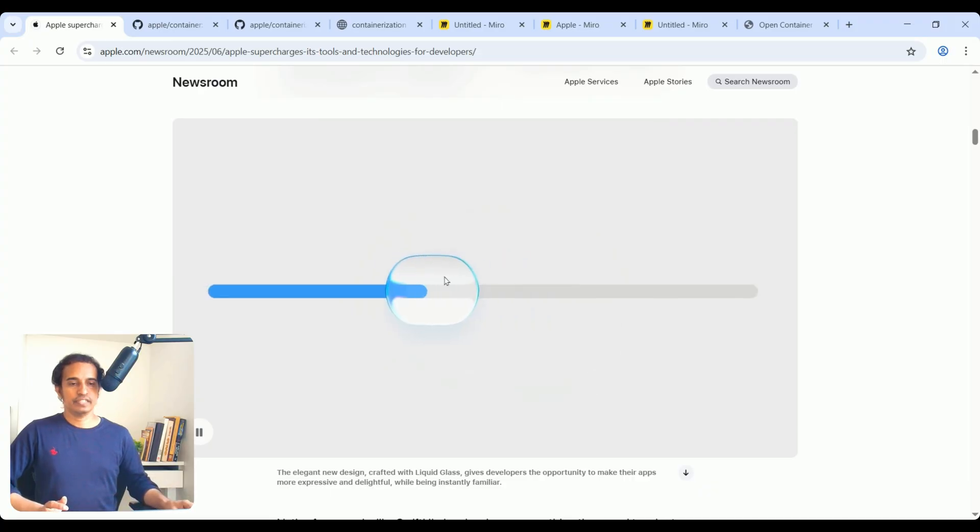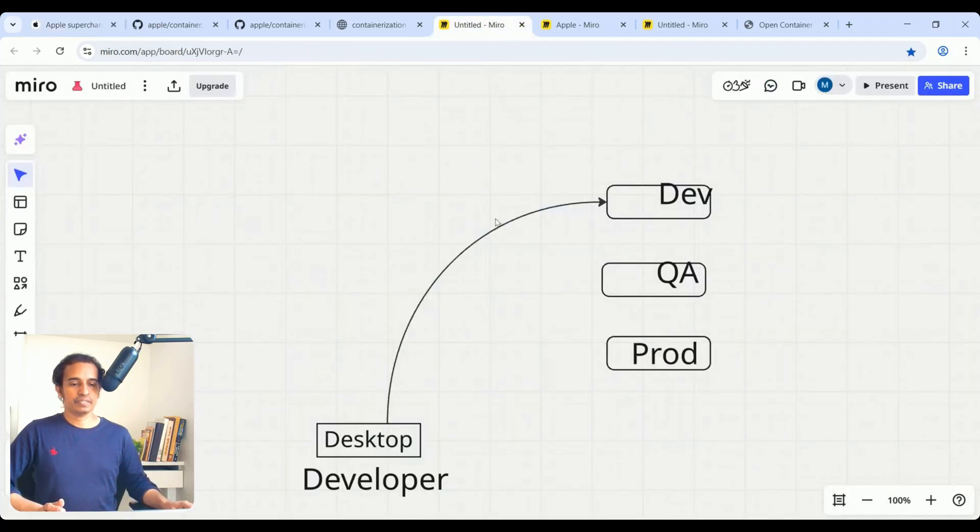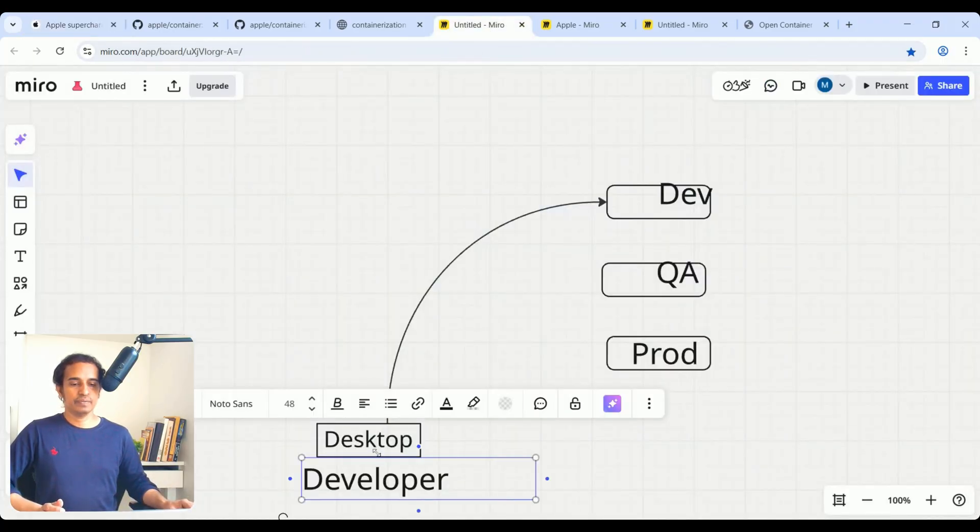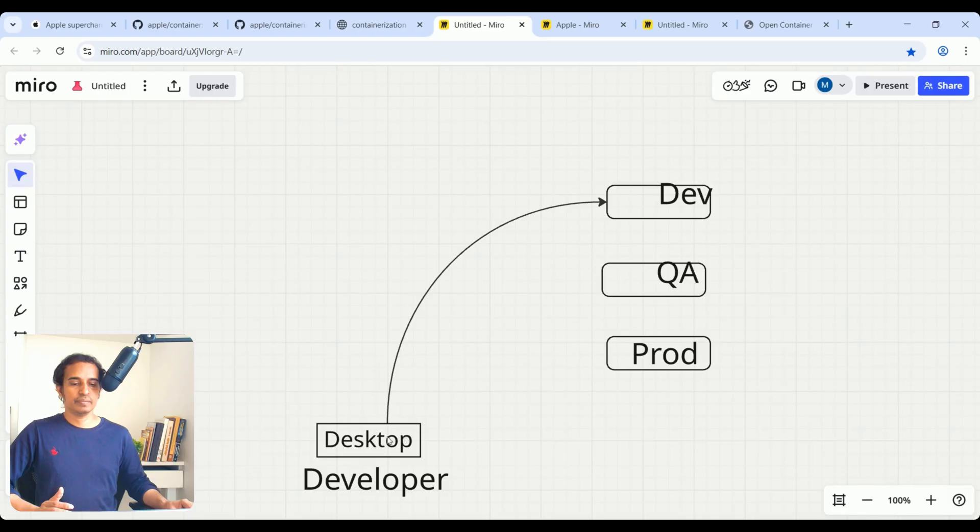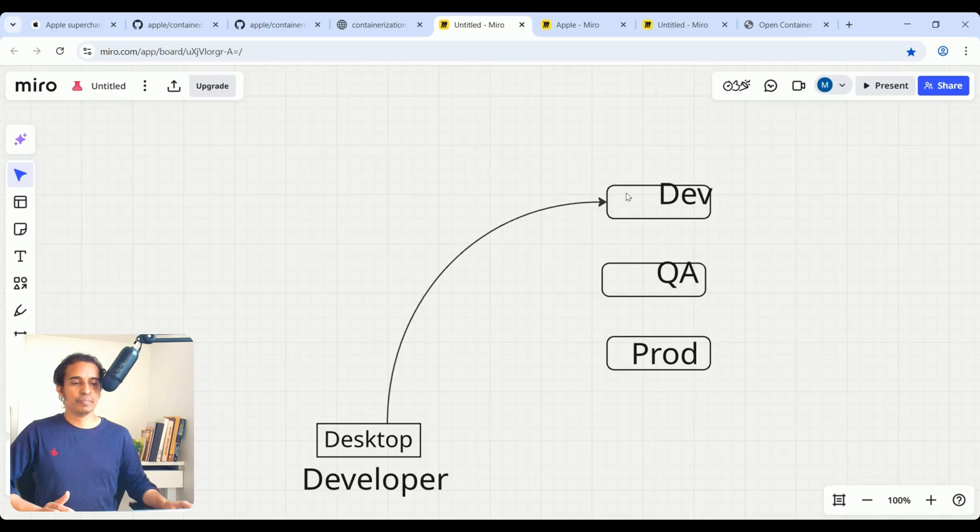Let us see here, developers are trying to develop code within their desktop with Visual Studio Code. But here they tested it is working fine. Once it is moved to different environments—Dev, QA, and Prod—this is the cycle, right?